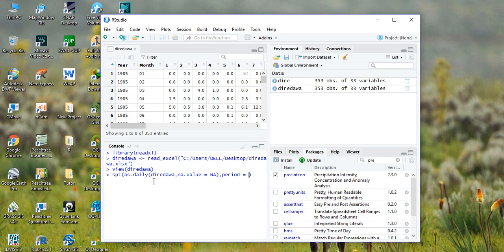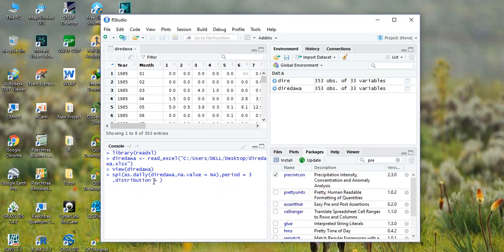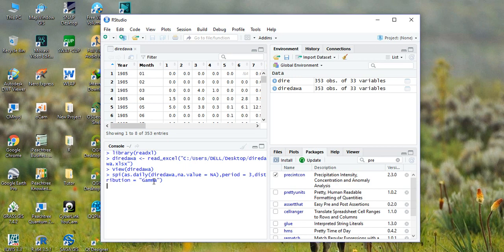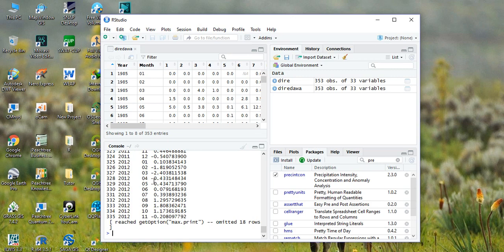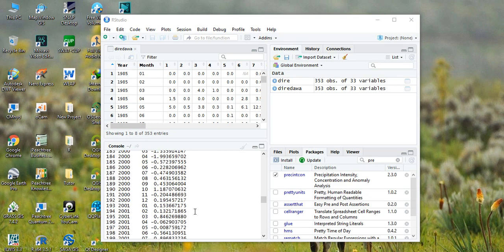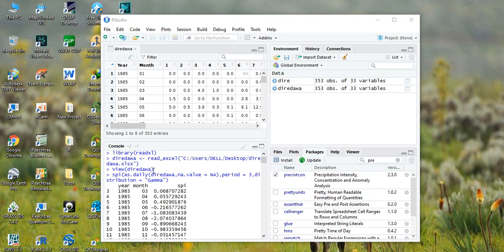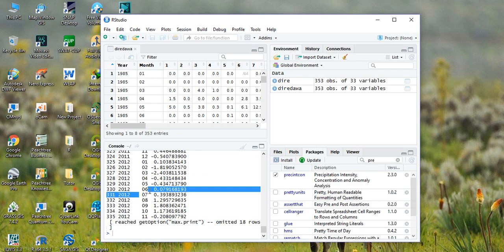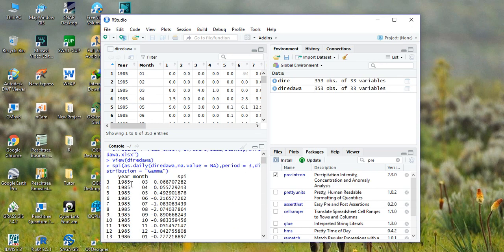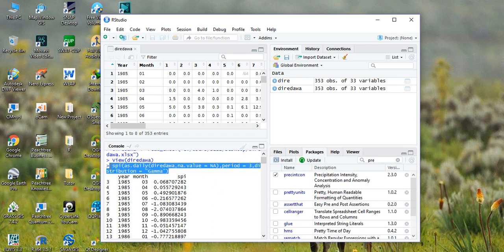For example, first let me calculate for three months. Now we are calculating the SPI for three months. So this is the SPI for three months. As you see from here we have the SPI for three months.